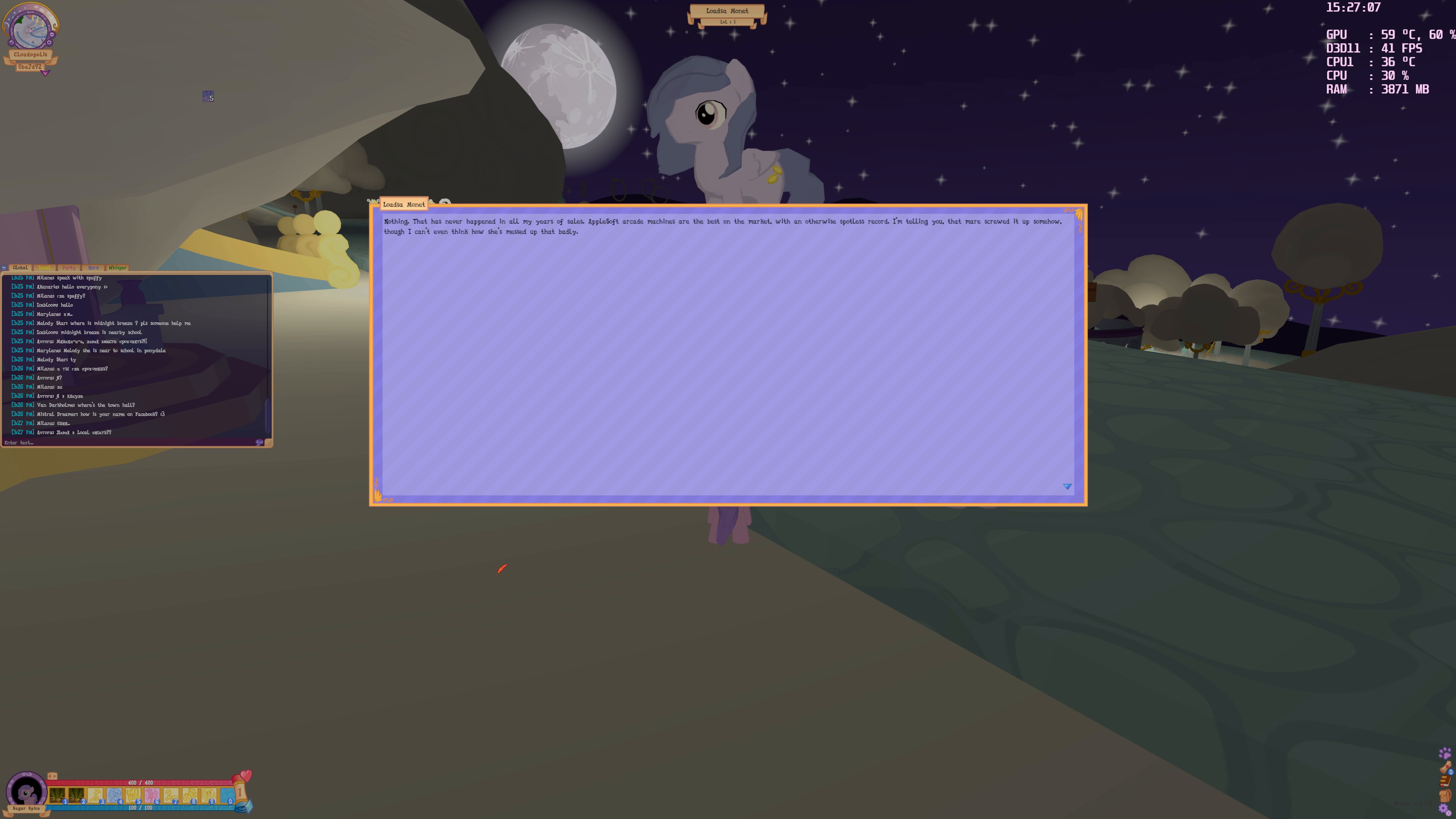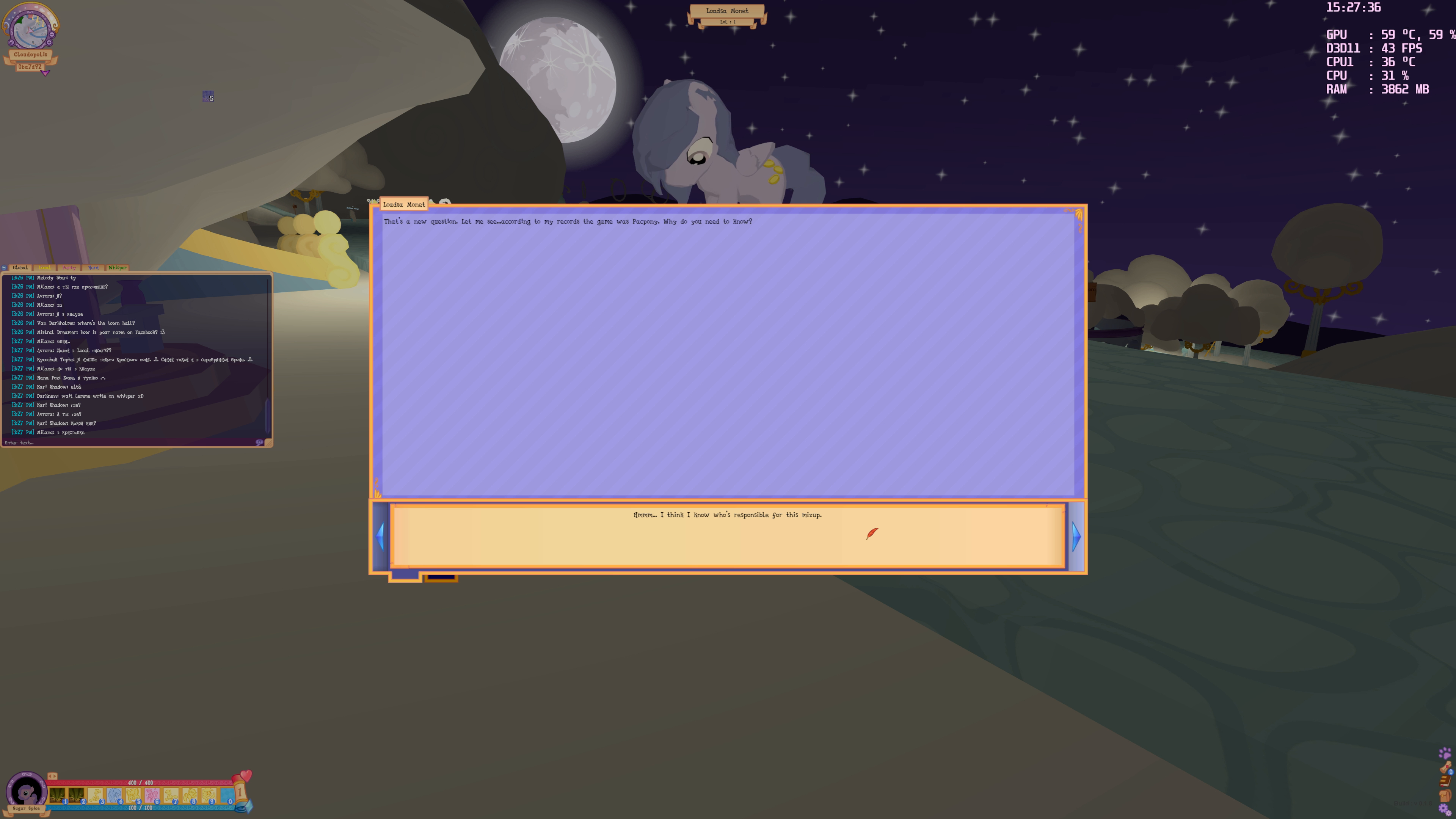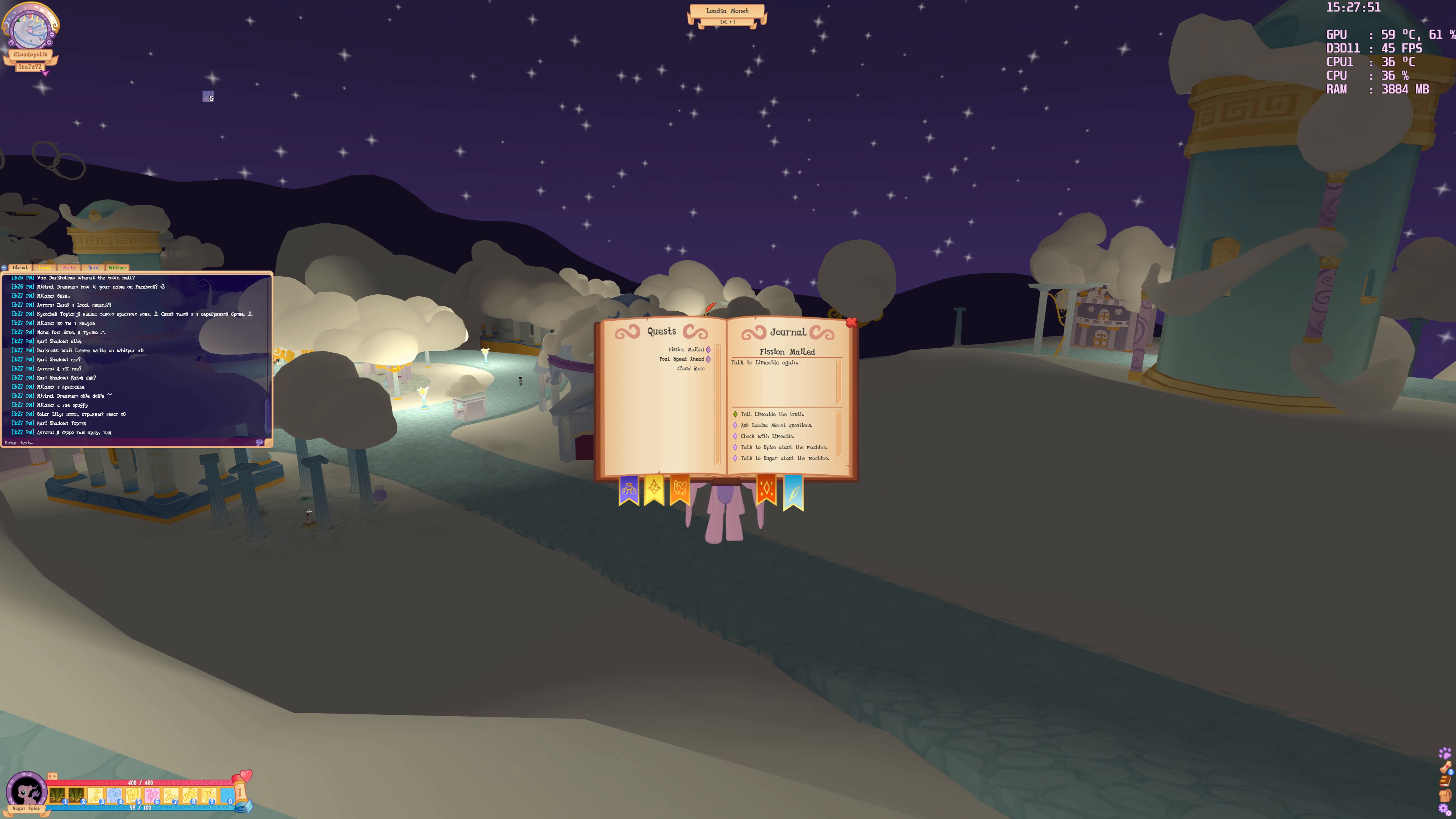It's you again. What do you want now? I'm just curious what could have possibly made that arcade machine explode. Nothing like that was ever happened in all my years of Apple Soft arcade machines. Could you explain to me why the machine exploded? According to my records, the game was Pac Pony.